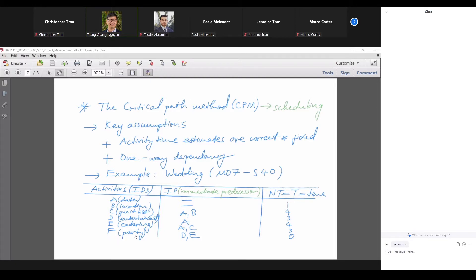A and C are the immediate predecessors for E because to choose a catering company, you need to know the date and how many guests there will be. So A and C are required right before E. And finally, for the party to be joyful and successful, you need to have entertainment and food ready — so D and E are required before F.